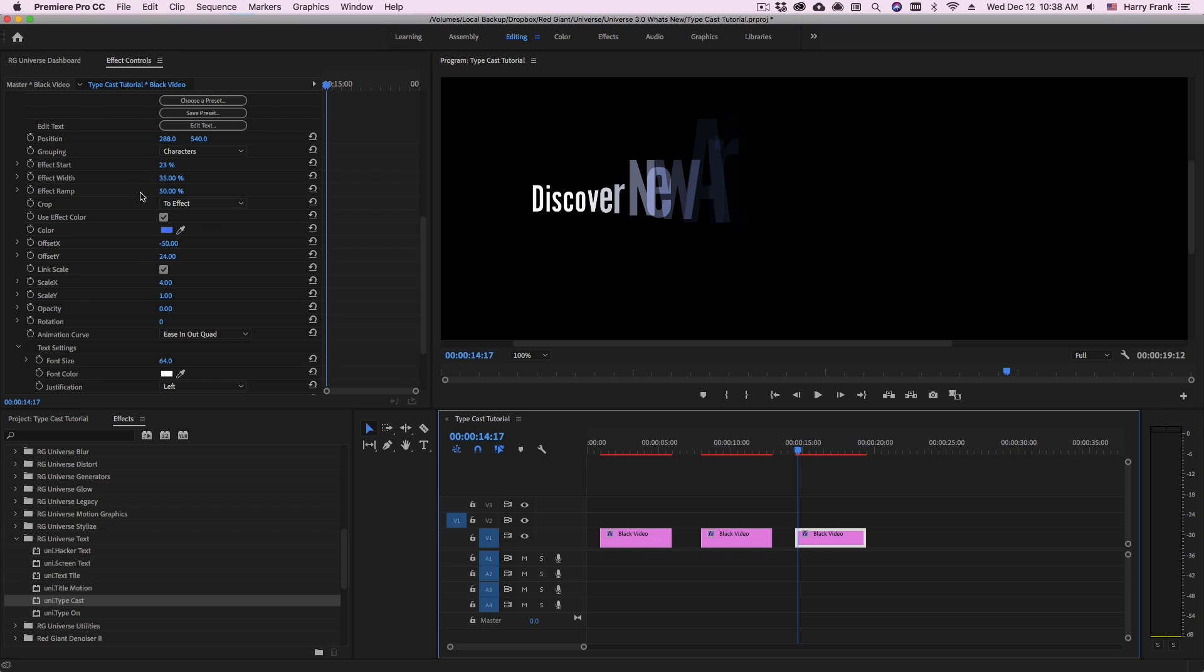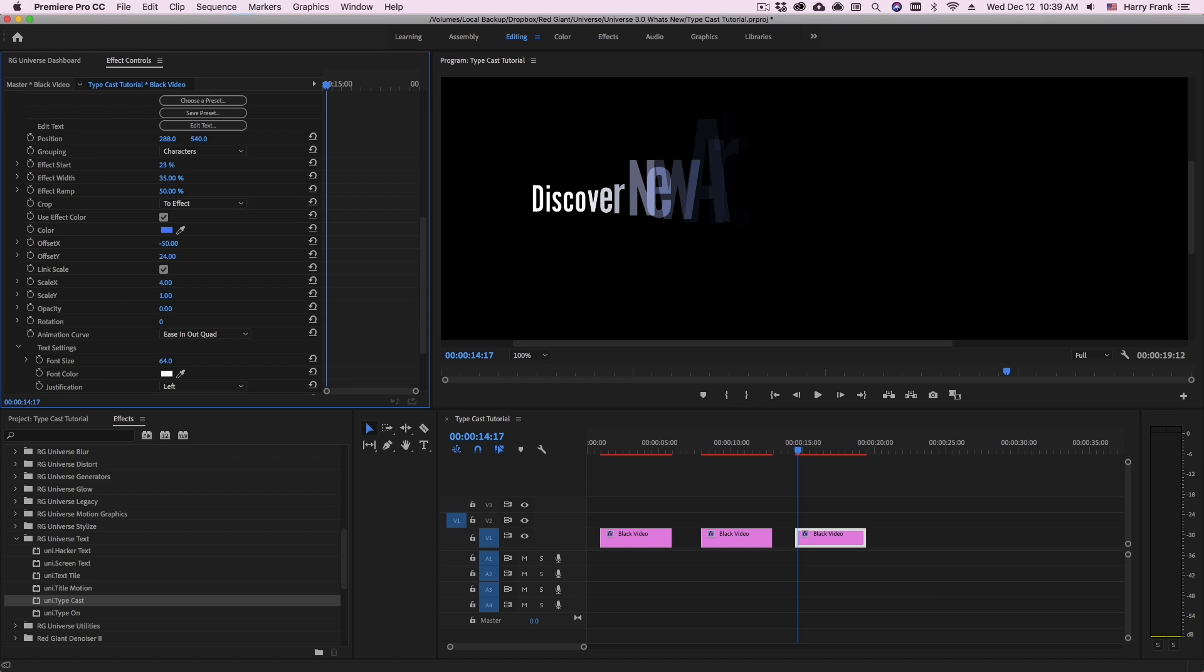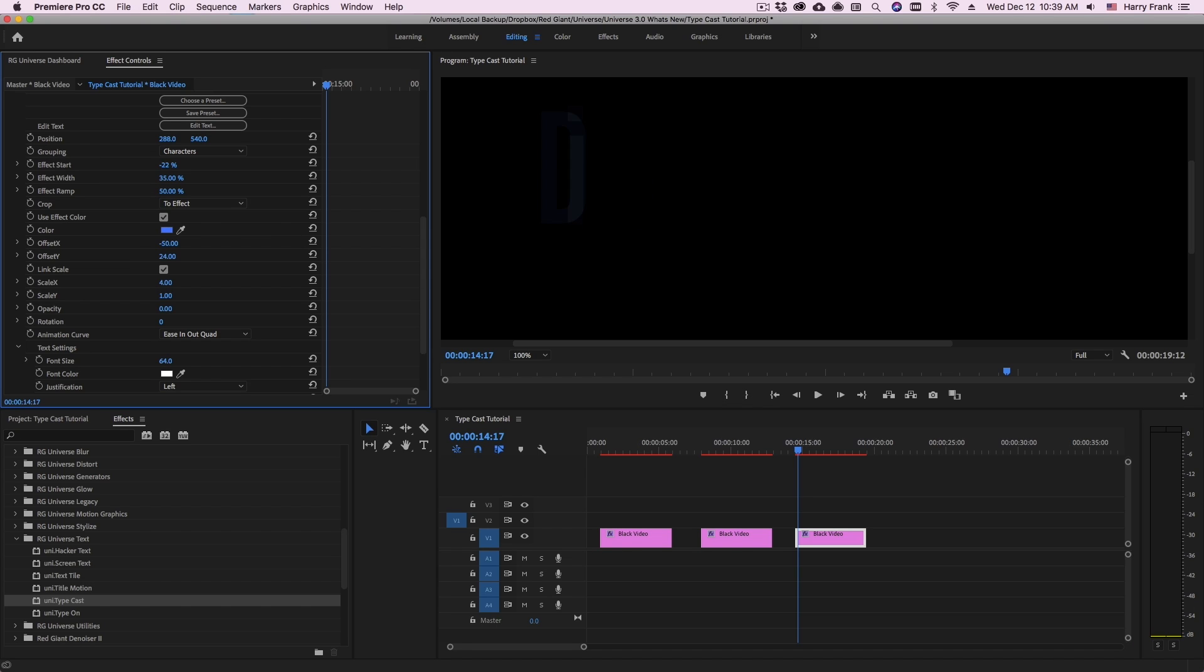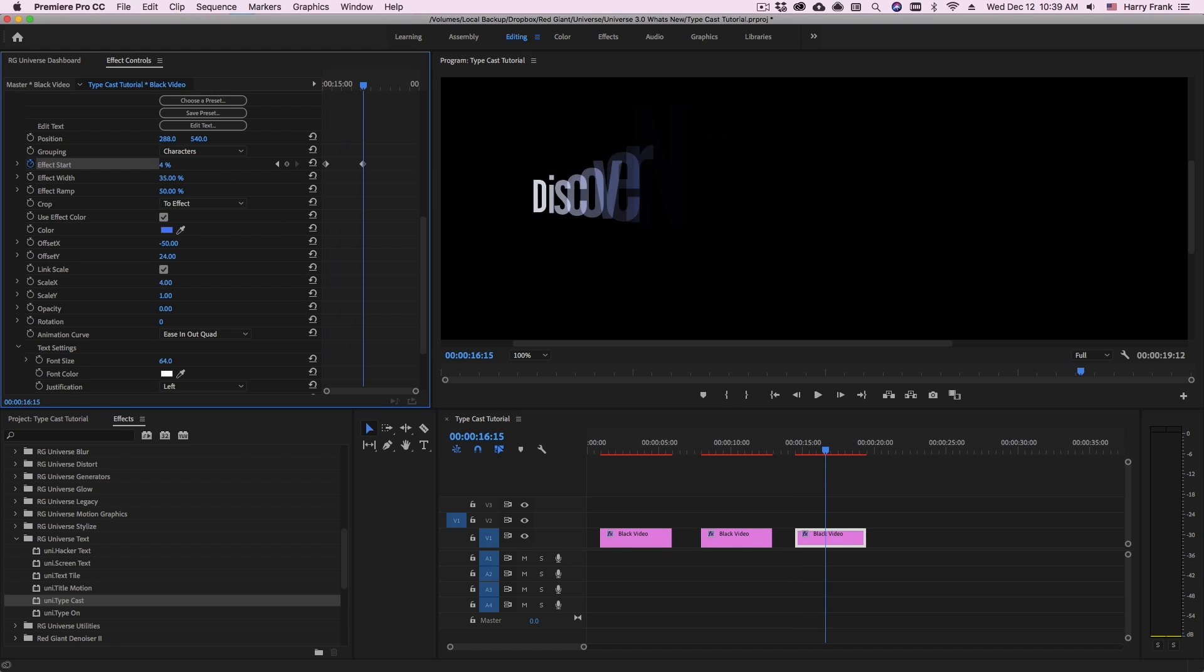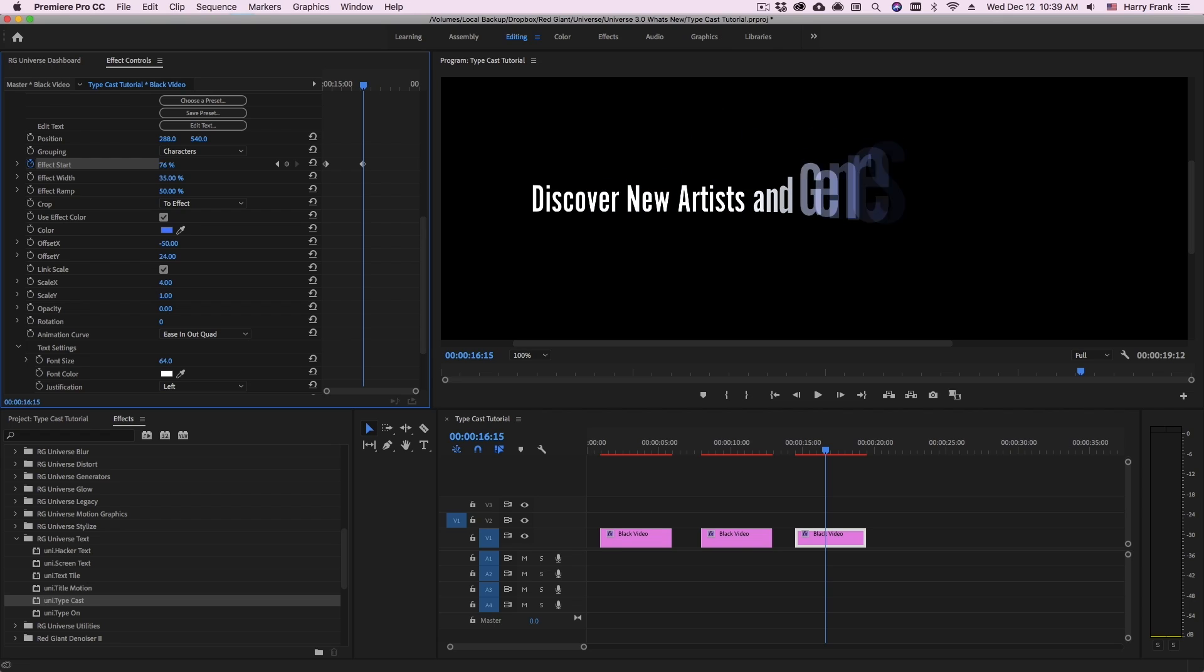So now I'll add some animation to this. So I'll go to the effect start and drag this so that my text disappears. Click on the stopwatch. So I'll set a keyframe for that. And then I'll move this forward until all my text is visible.